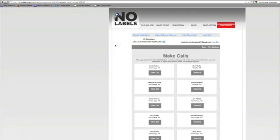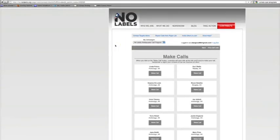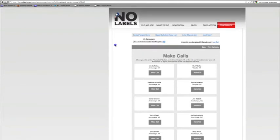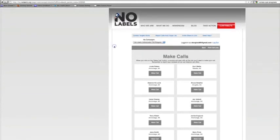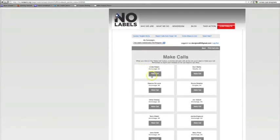On the call page, you'll get a list of 10 new No Labels members that you are responsible for calling. You have one week to call them before the names get recycled to the next ambassador.